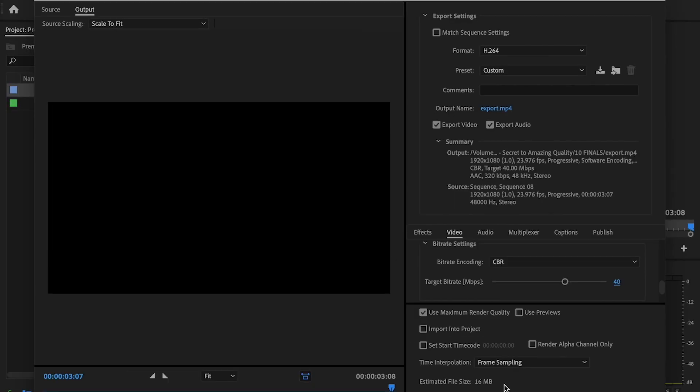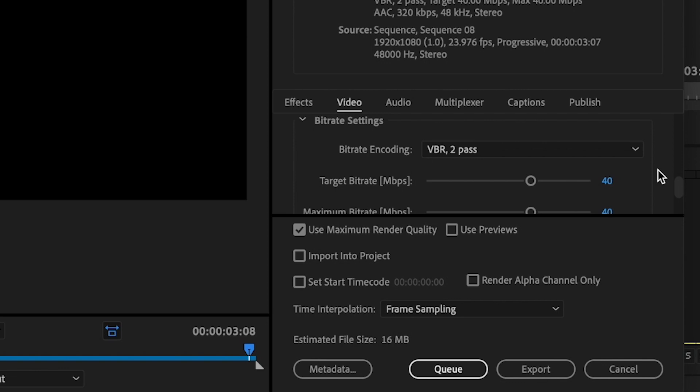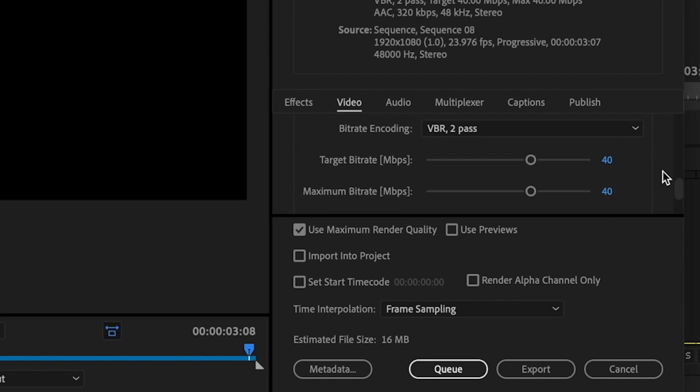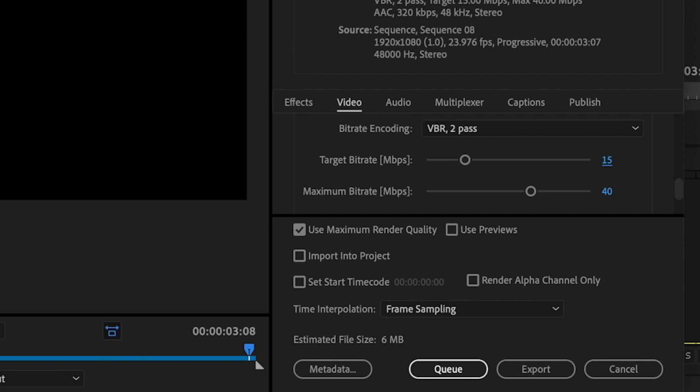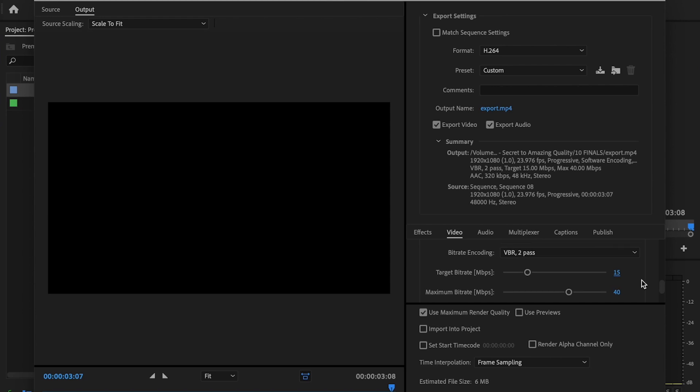The next one is my secret. This is my secret: VBR2 pass and change the target bitrate to 15. You can see that the estimated file size was at 16 megabytes, but when I change this to 15 it drops all the way down to 6 megabytes. This quality looks really good, and when uploaded to YouTube you can hardly tell the difference between CBR and this quality here.